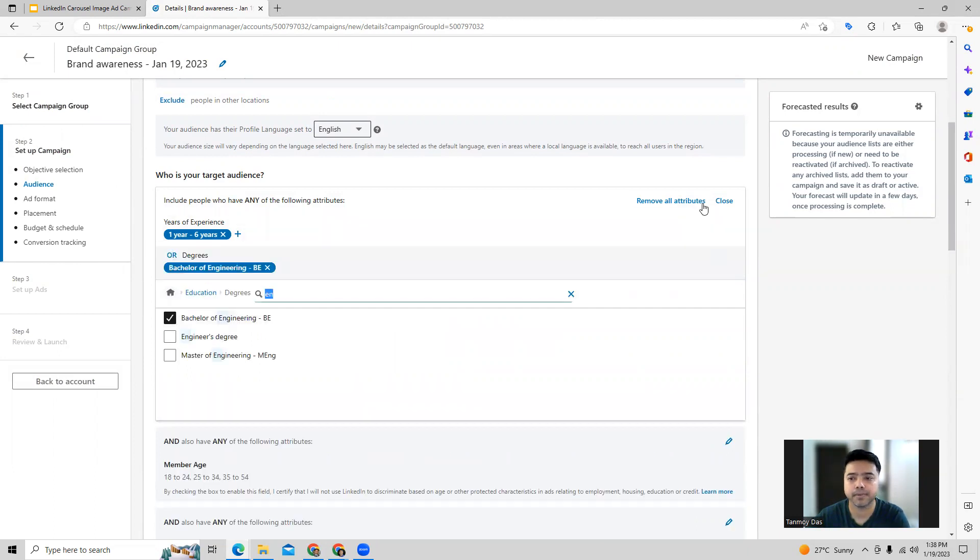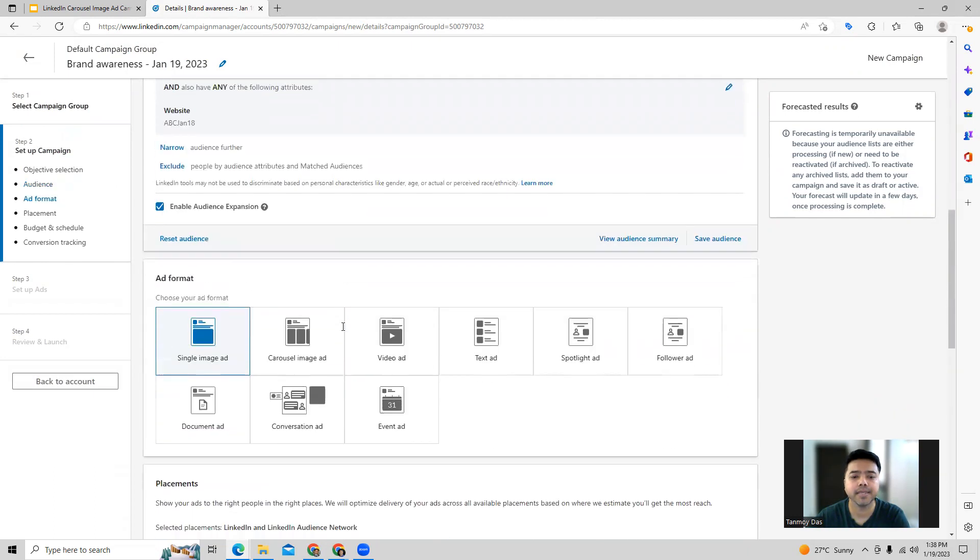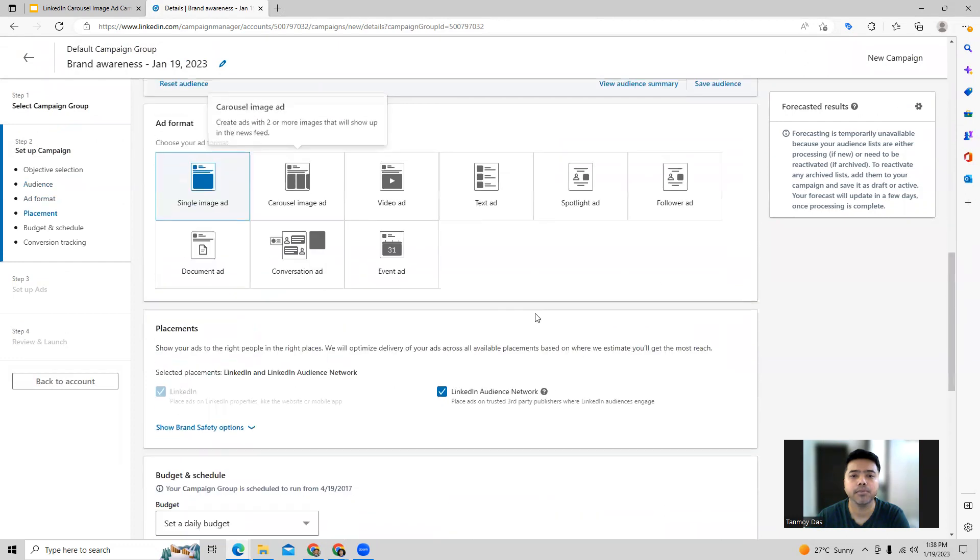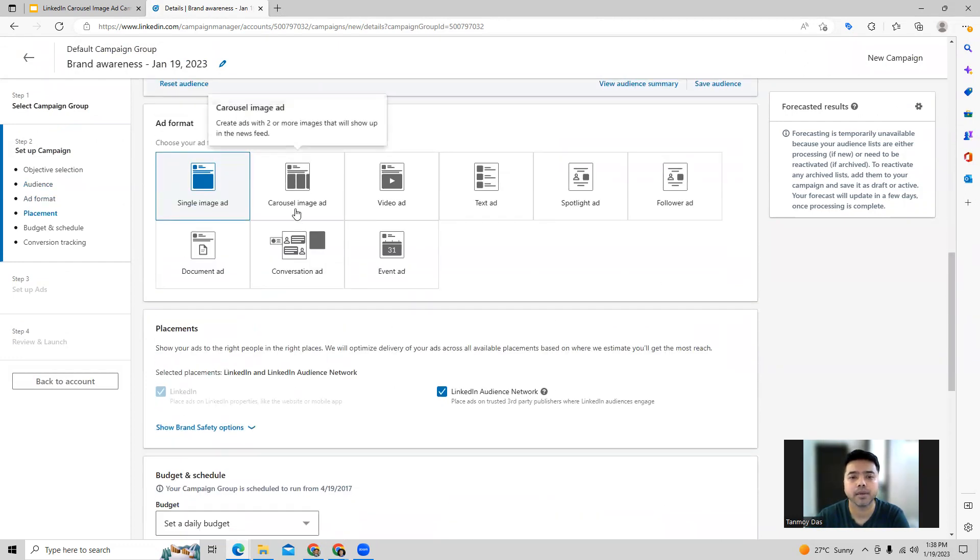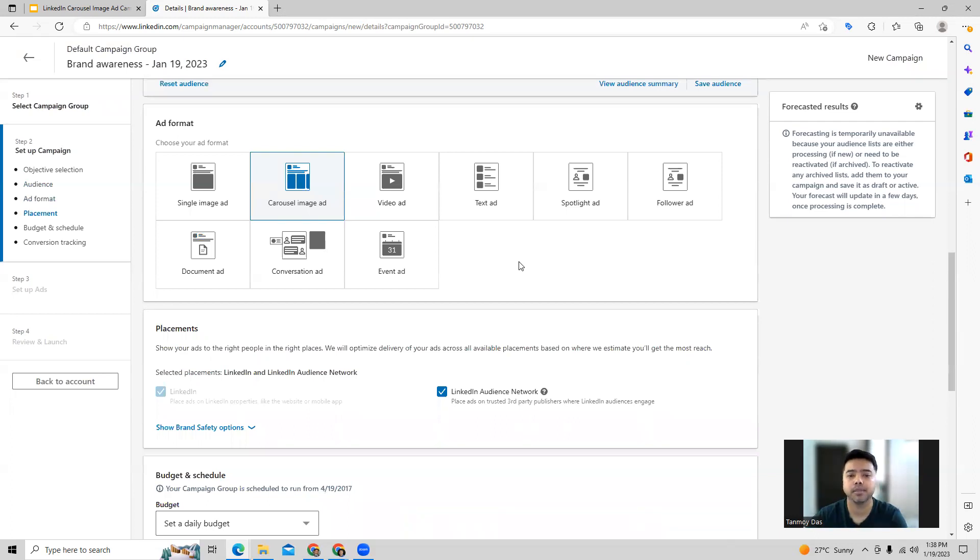In this manner, once you do your audience targeting, we can come to the ad format where we can go ahead and create this carousel image ad. Carousel image ads are going to be the one where you will be able to upload multiple images and they will run like a carousel.